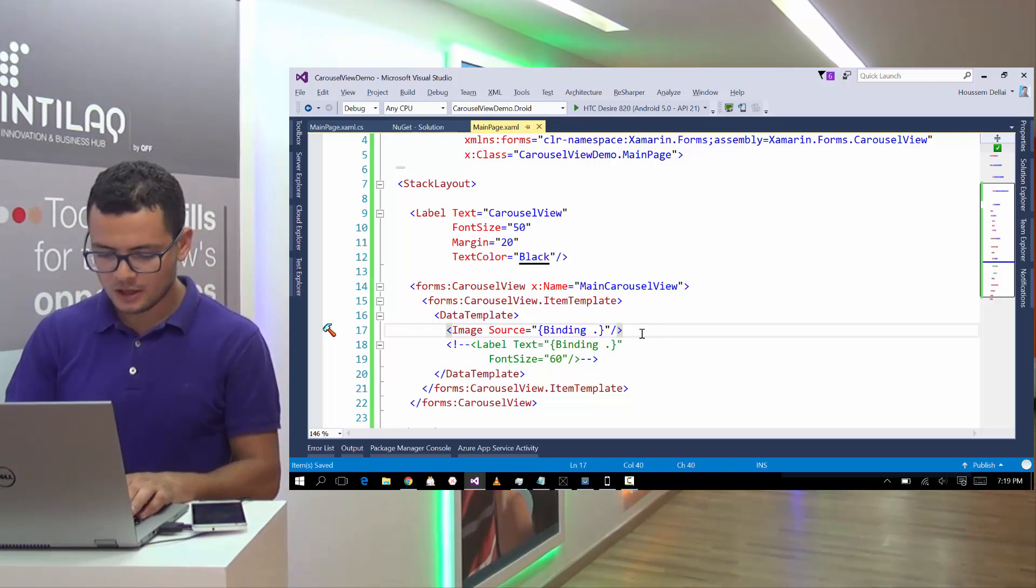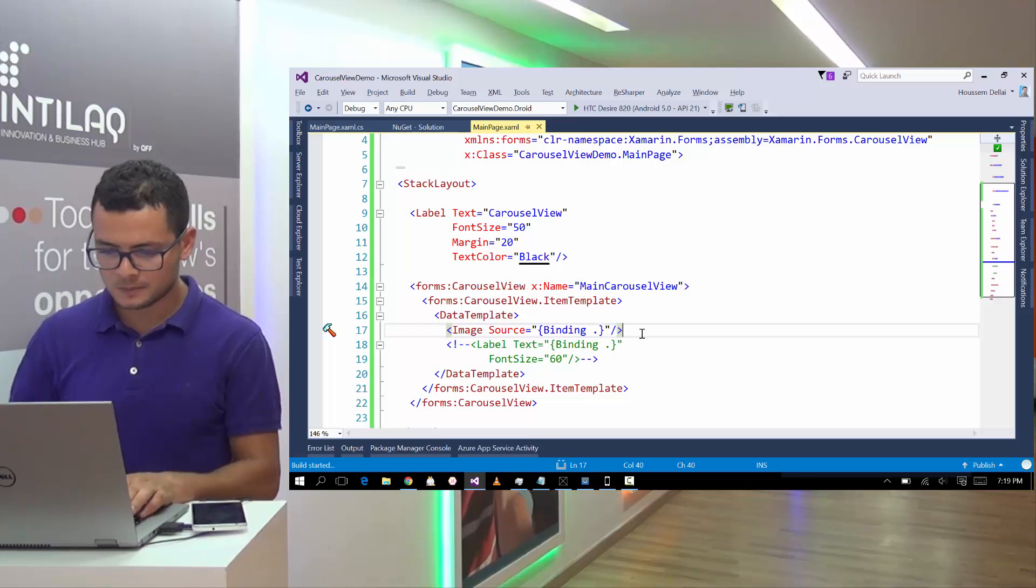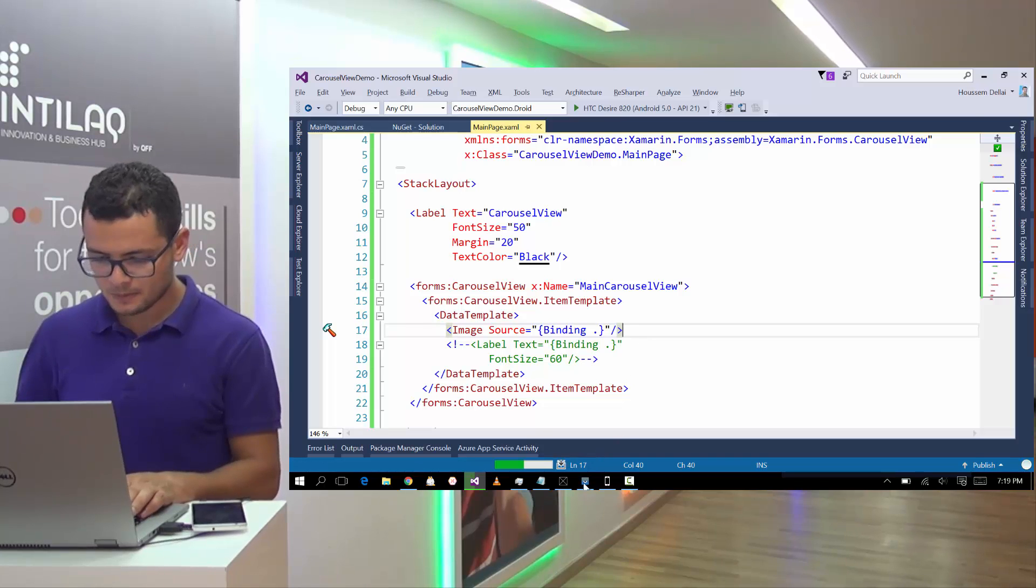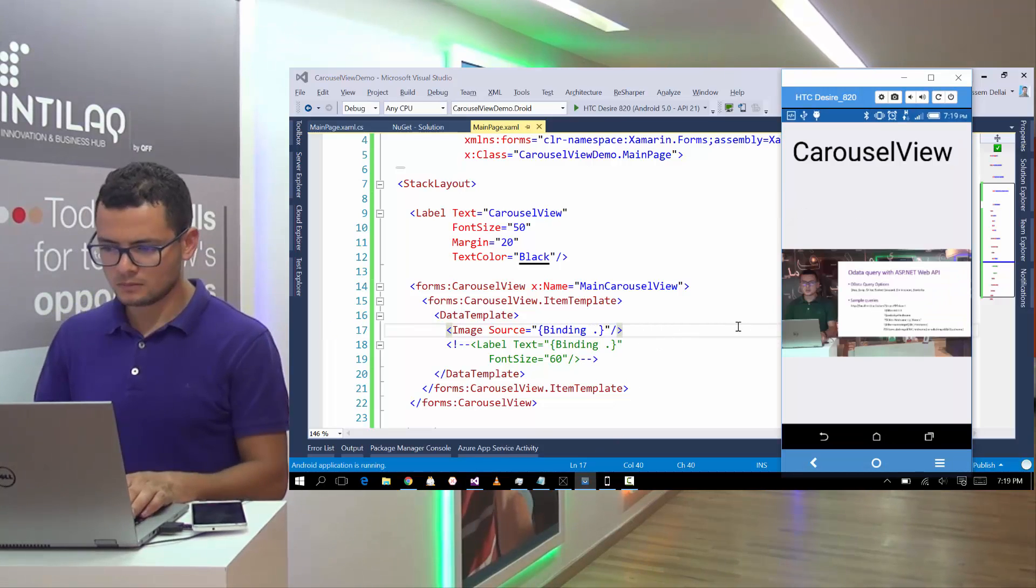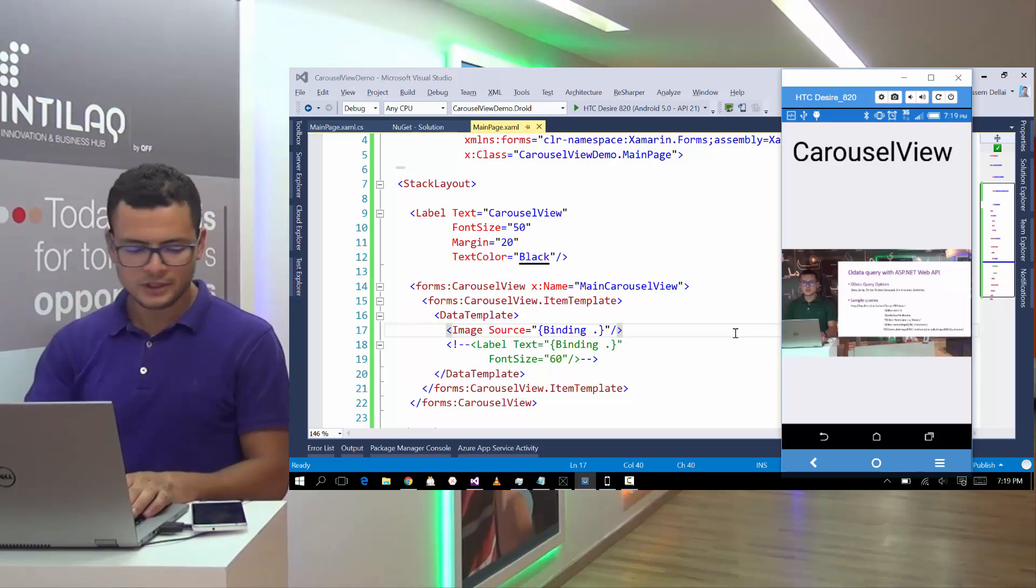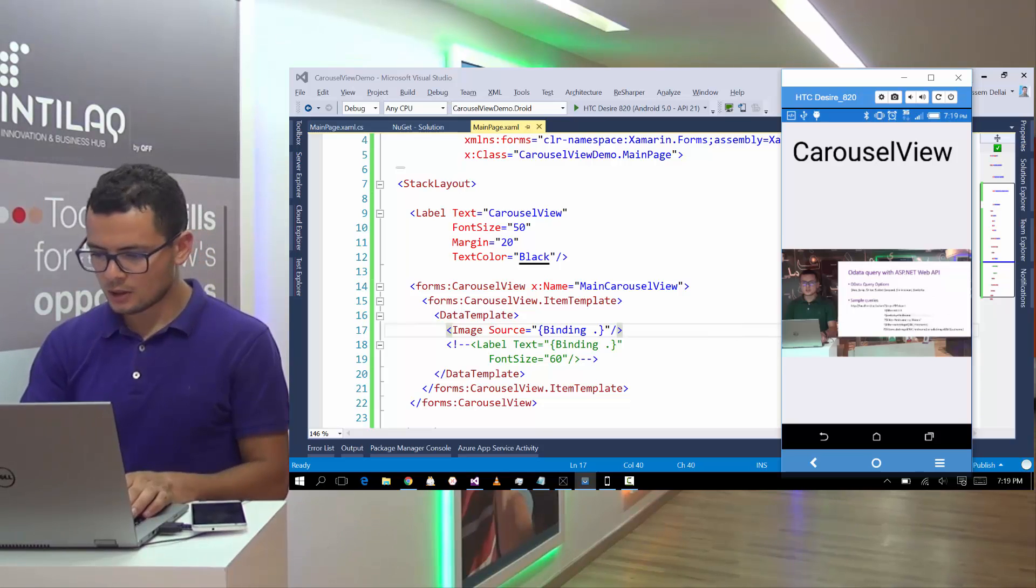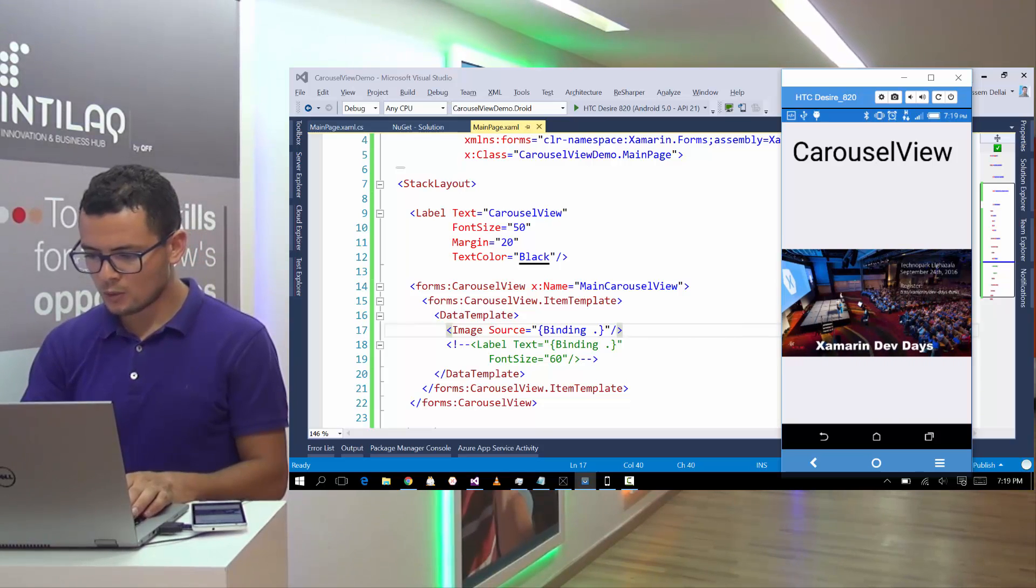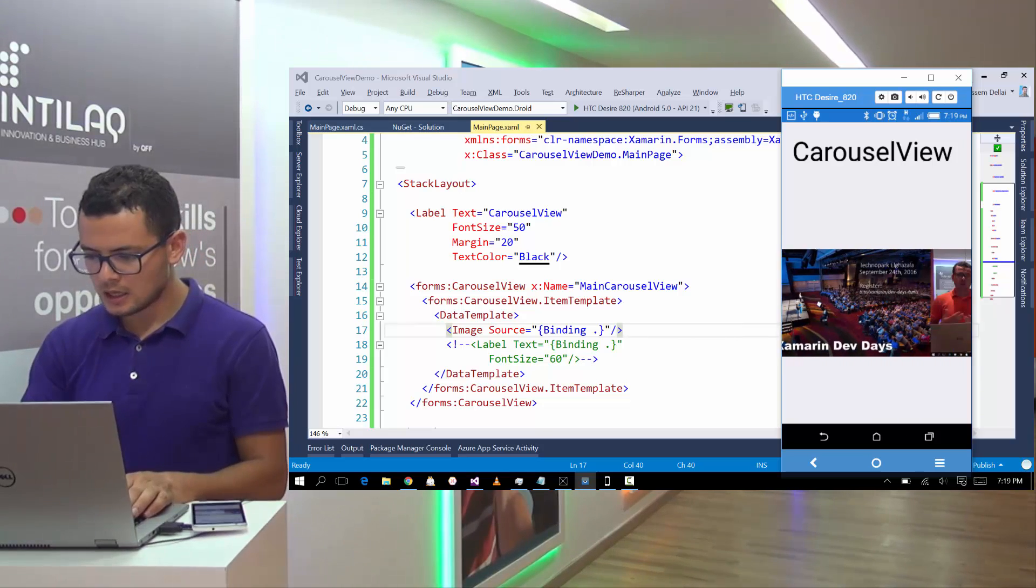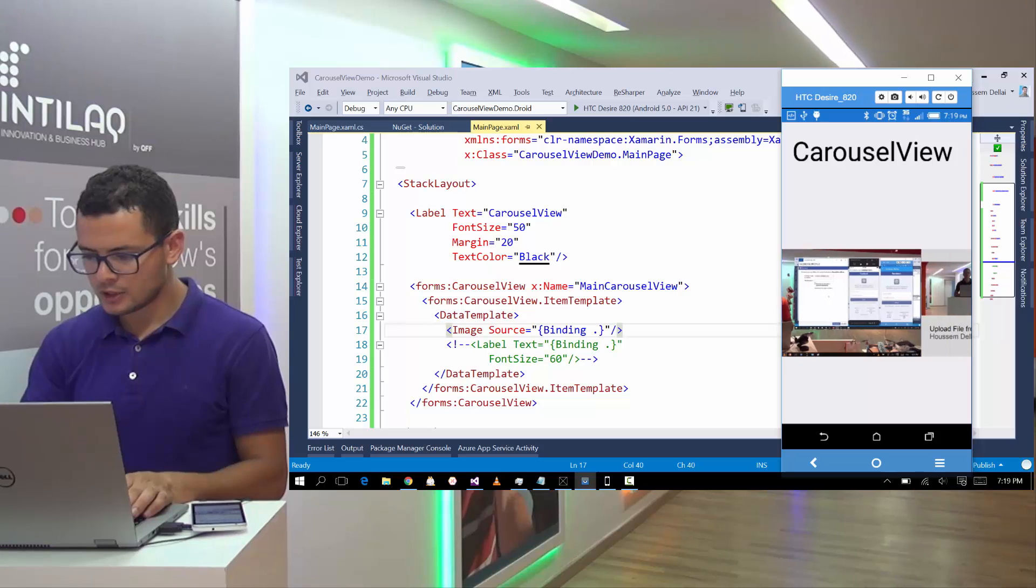The image have the property source to tell about the source of the image. Let's click F5 now. So here it is the list of images.